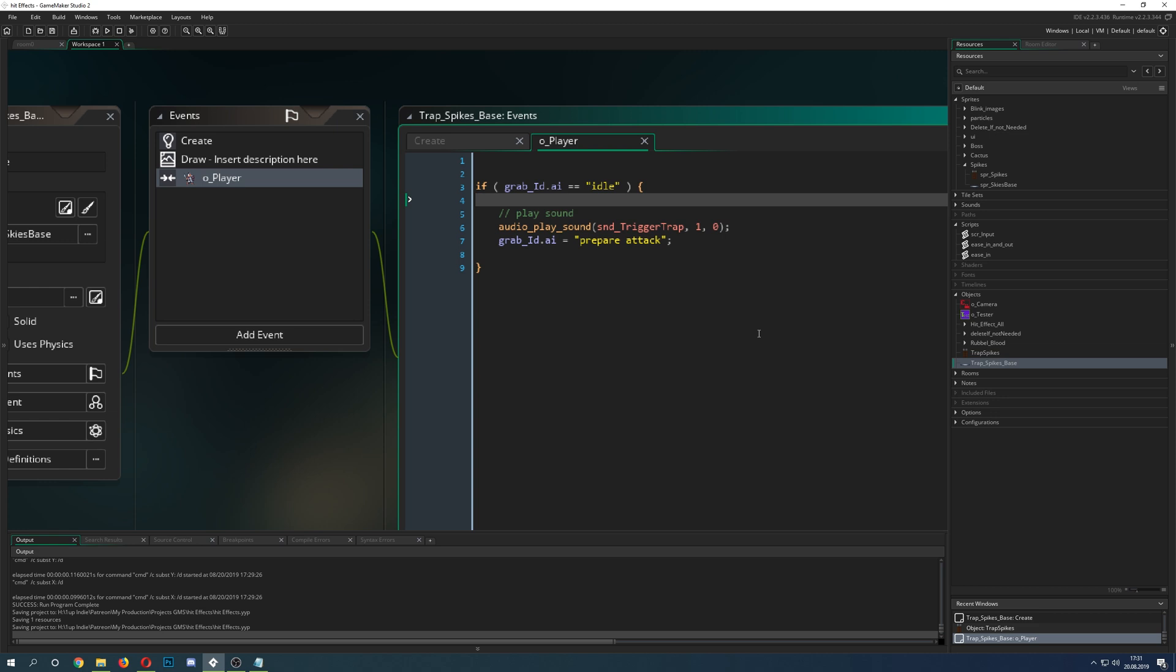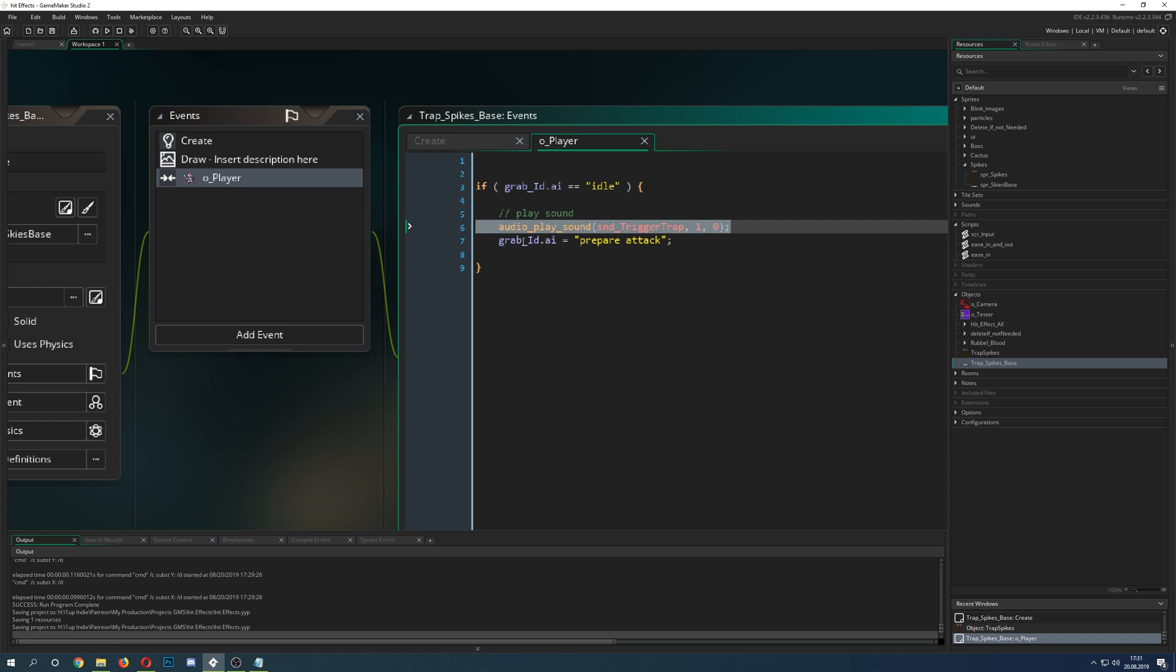The AI is basically a variable which cycles through different kinds of states. It's a state machine. Once it hits a specific point, it cycles through them. So first of all it's idle. Then if it is idle and you have a collision with the player, you play a sound.